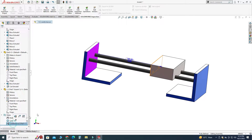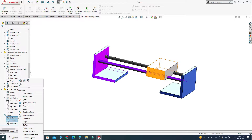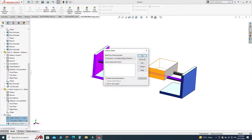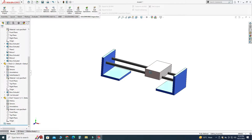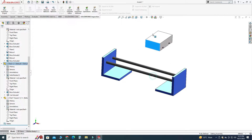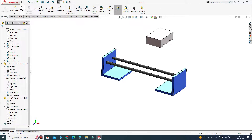Let's select all these, right click, and I will select delete — yes to all. Now I will apply these mates one by one. First of all, I will go to Assembly and then go to Mate.